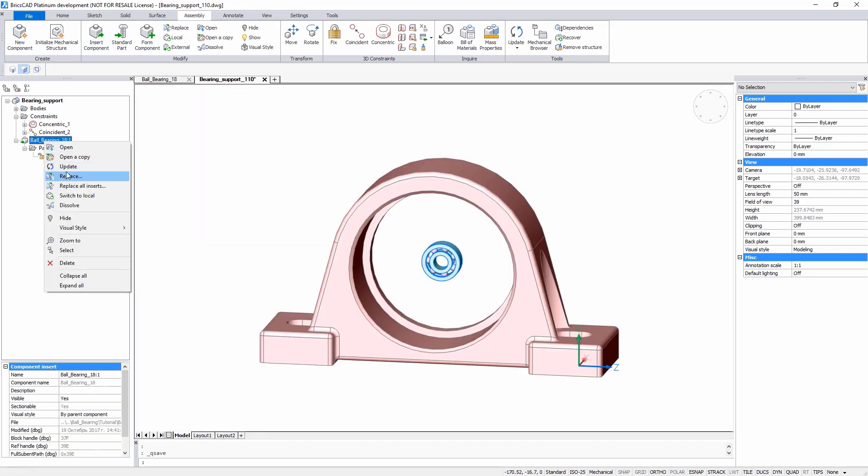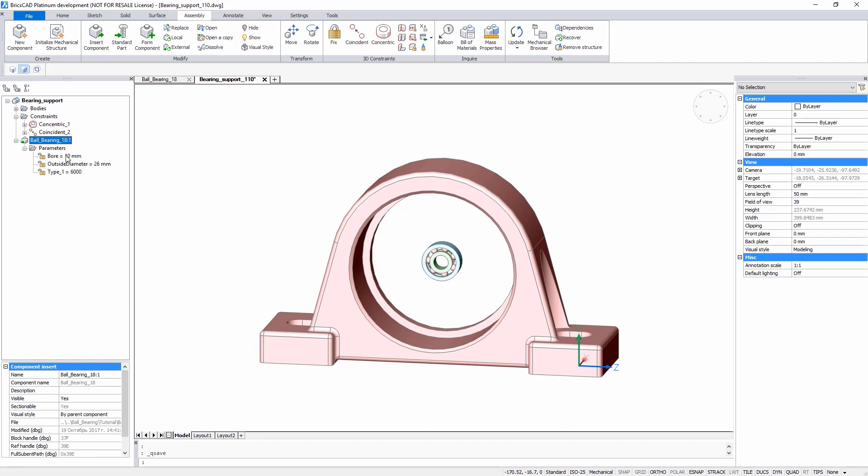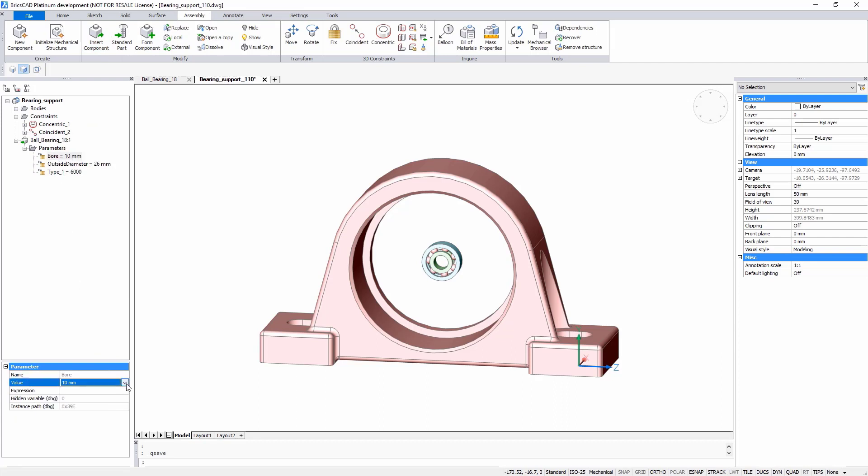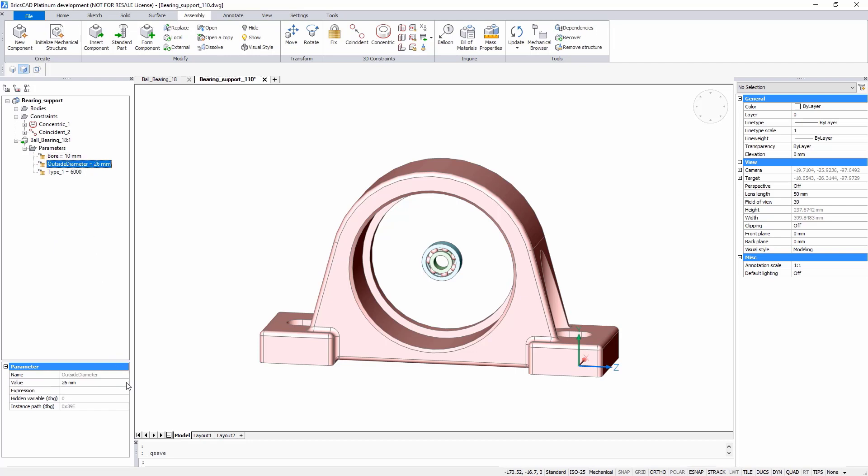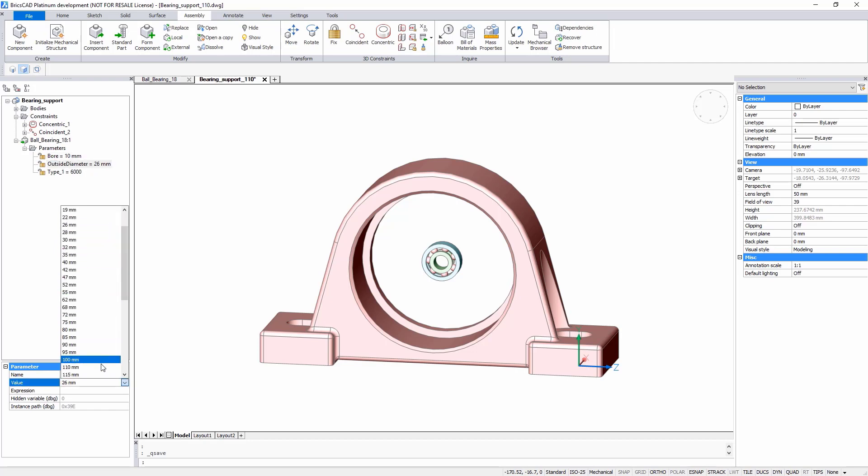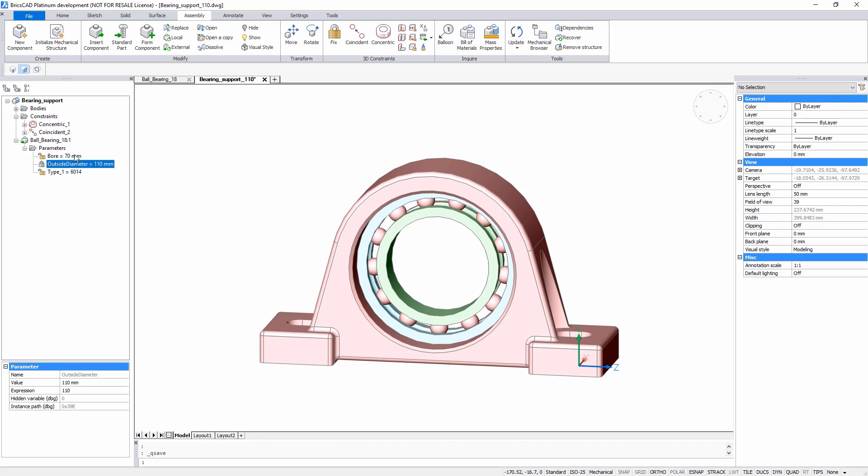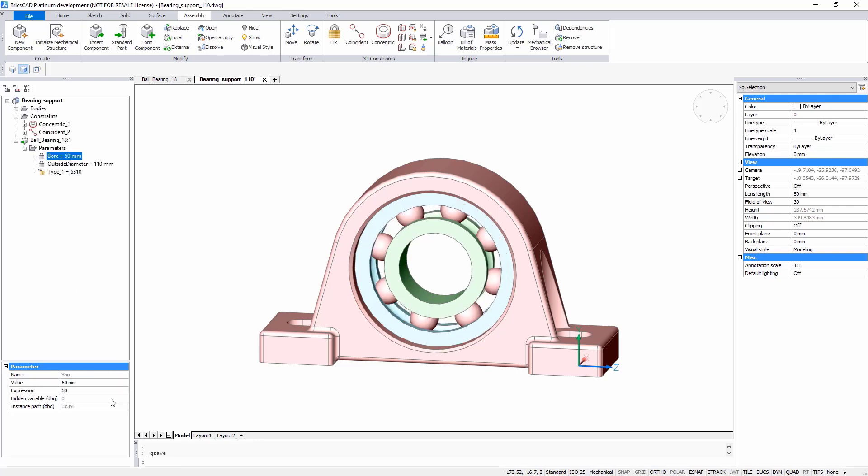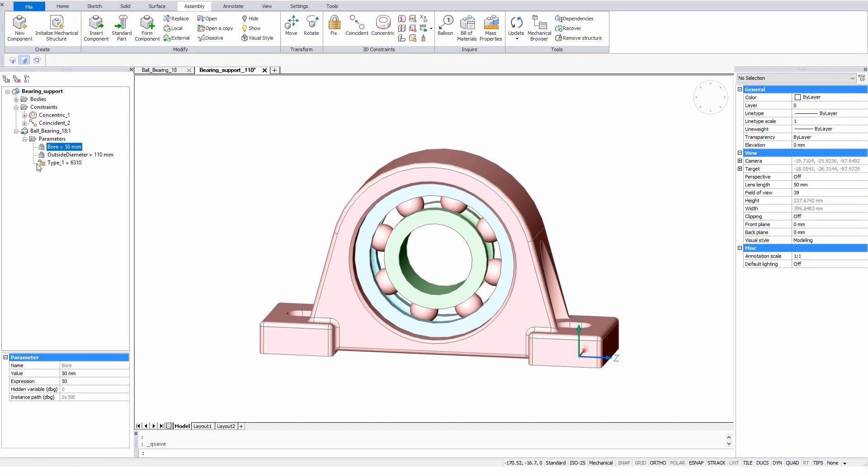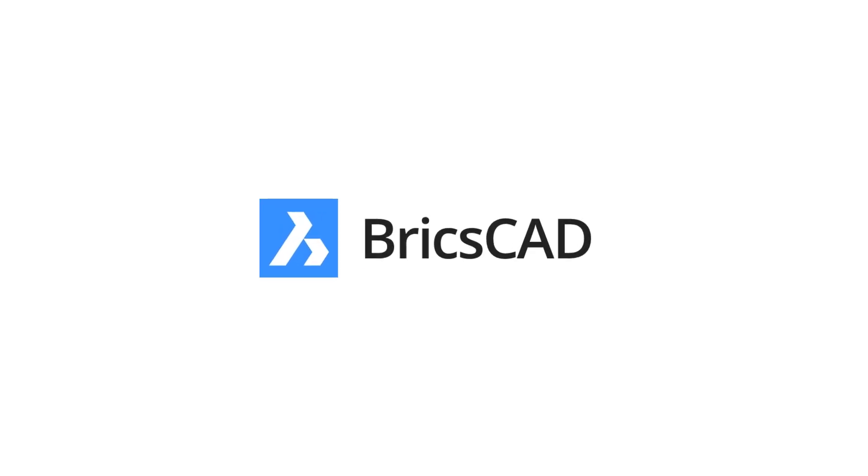Now return to the higher-level assembly. Select the driven parameter, and BricsCAD automatically recomputes the type. For example, when you set the outside diameter to 110 millimeters, the options for the bore are restricted automatically.